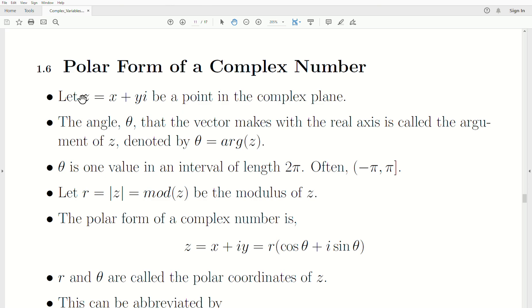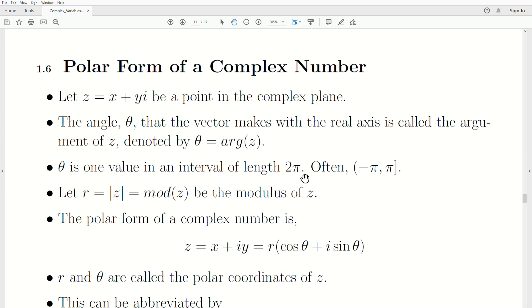Let z equal x plus yi be a point in the complex plane. The angle theta that the vector makes with the real axis is called the argument of z, denoted theta equals arg(z). Now theta is one value in an interval of length 2π — any interval of length 2π will work, and it's often taken as minus π to π.